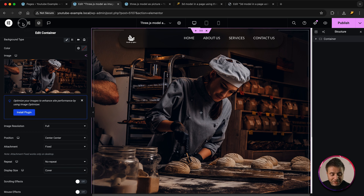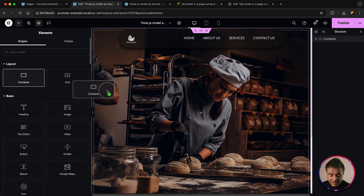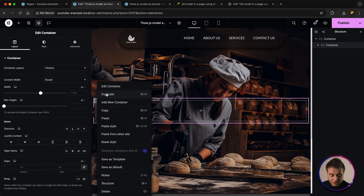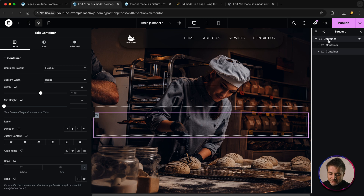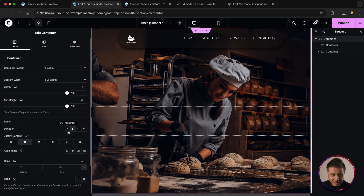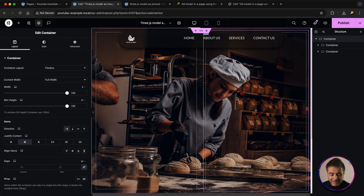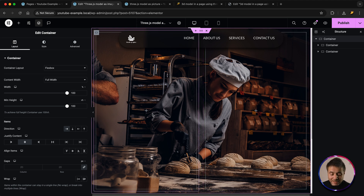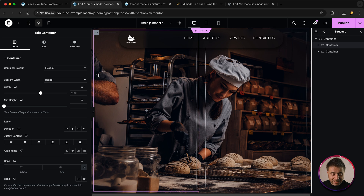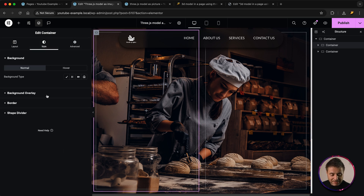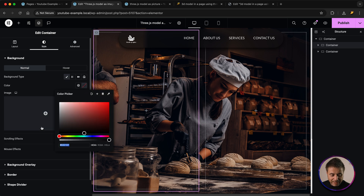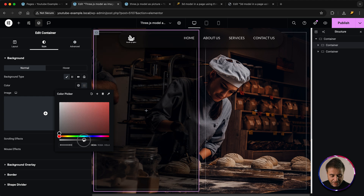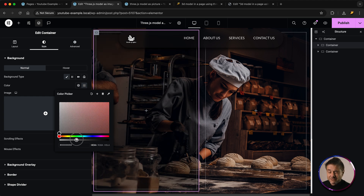In this container I'm going to have a left and right column, so I'll add two inner containers and duplicate one. I want these as columns, so I'll go to the main container, go to layout, and make sure the direction is horizontal. On the left-hand side I'm going to have an example heading and some text. I'll click on that container, go to style, give it a background color of black with a transparency of about 35.